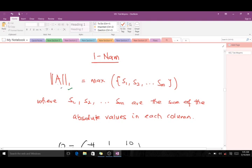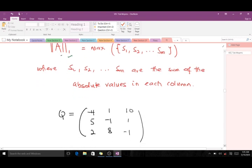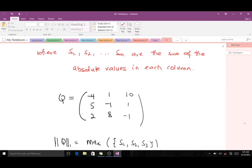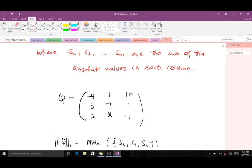The notation for the one-norm of a matrix A gives us the maximum value of S1, S2, up to SM. The S values are simply the sums of the absolute values in each column. We are going to use that formula to solve this question.